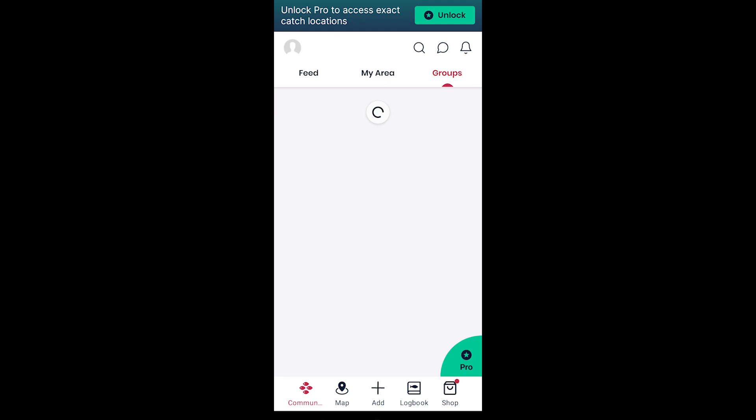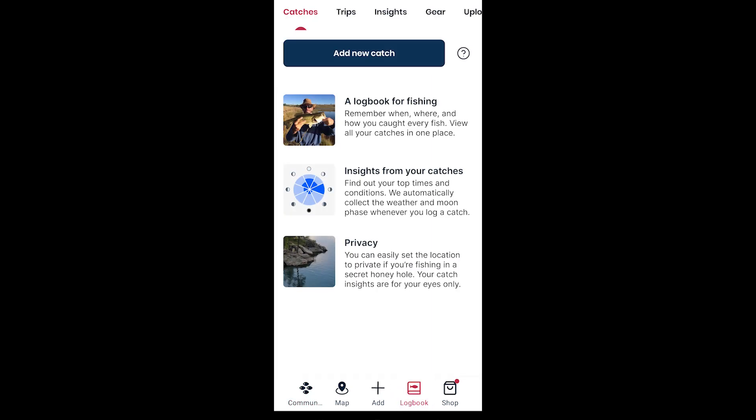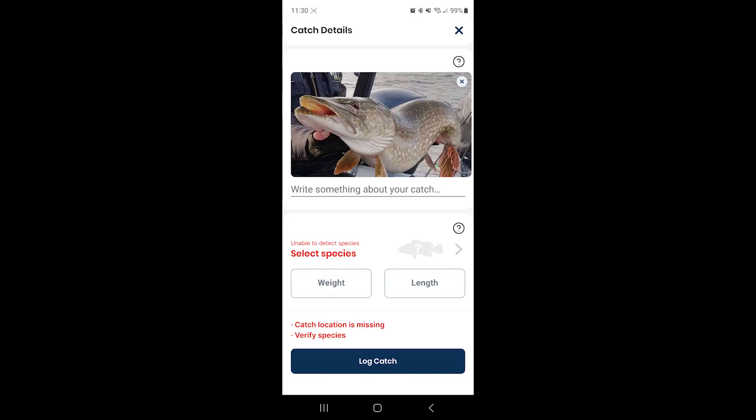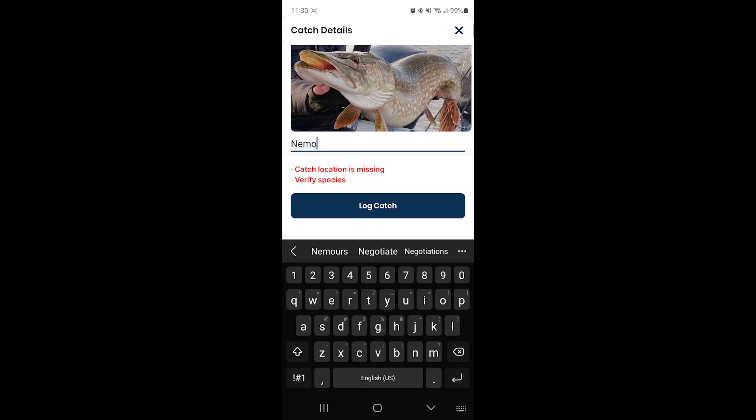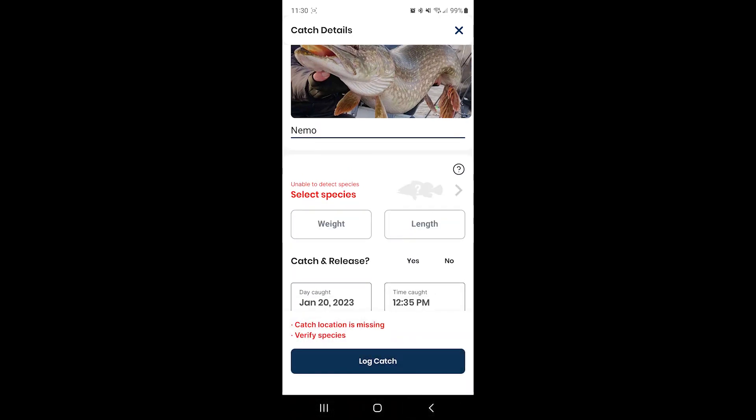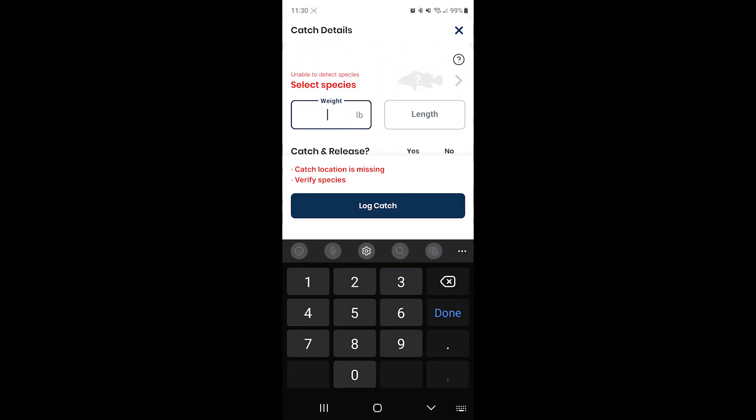Another cool thing in the app is the Add Your Catch. As you can see here, you click the add catch, put a picture. I just threw a stock one in here. You can name it, put the weight, the length.